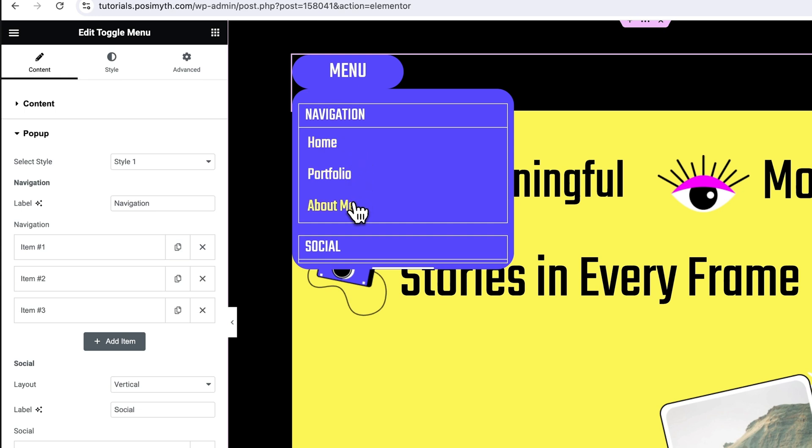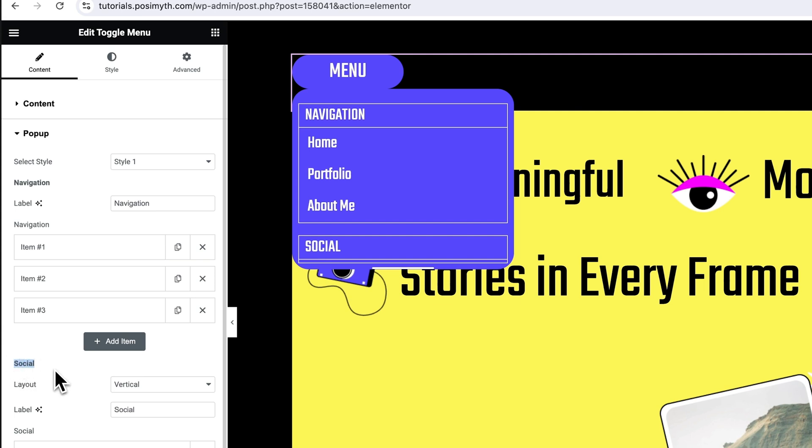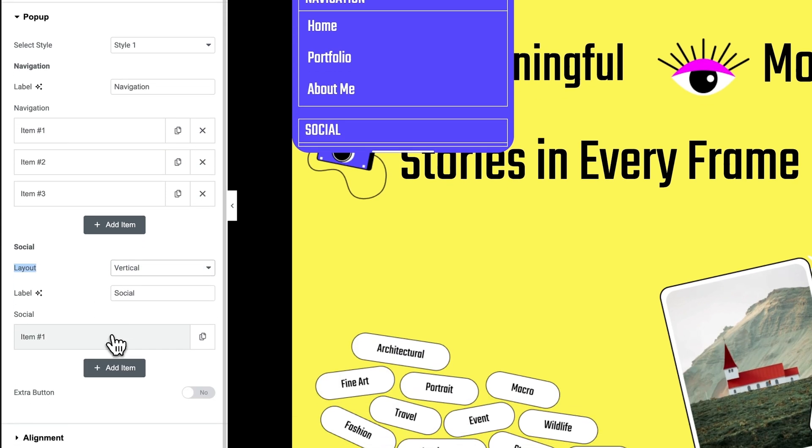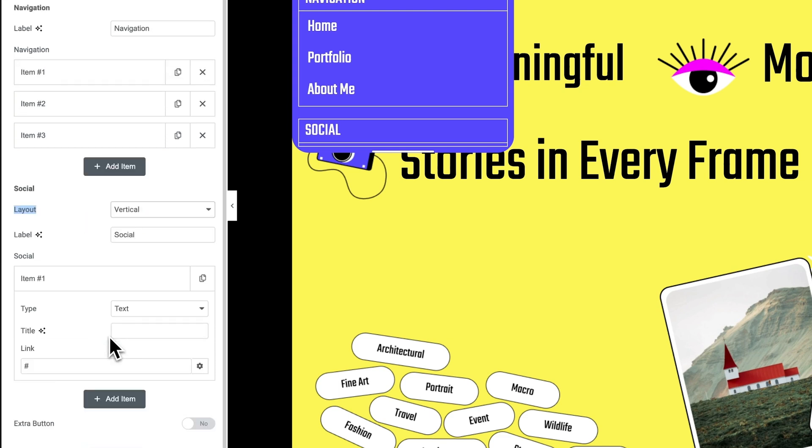Now, we know that being in any profession, it's very important to link your socials. That's why our team has added this dedicated social option here. Simply choose its layout by opening this drop down menu. We've got two options here that are horizontal and vertical. I'll keep it vertical only. Moving ahead, on opening the item boxes, you will get to see three options that are type, title and link.